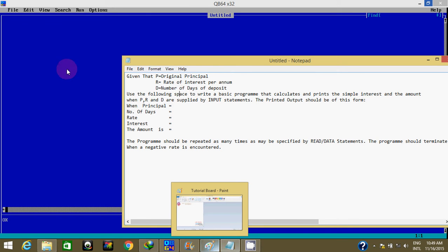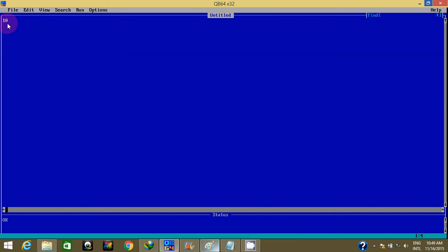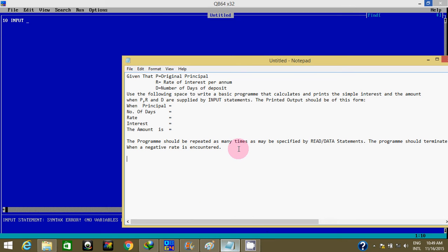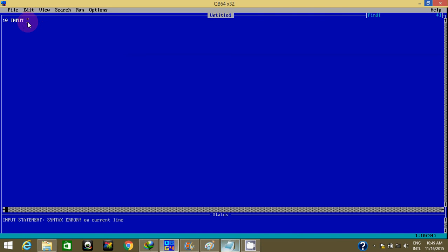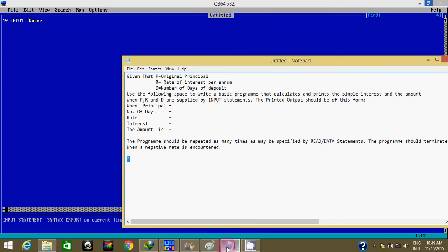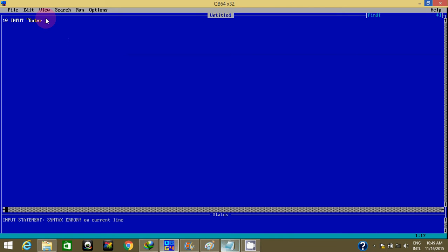We have P. He said, by input statement, so I'm going to use INPUT instead of READ DATA. I'll start with INPUT, then enter original principal P — comma, then I put P here.